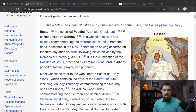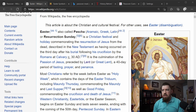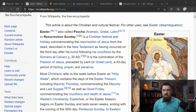I did not grow up knowing what Lent was, never heard of it. I don't remember that in the Bible. But we've also seen that Easter, at least the word, is not in the Bible either.